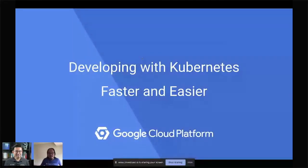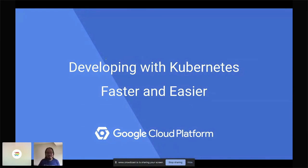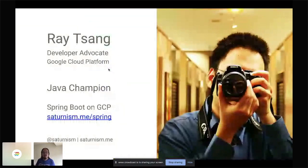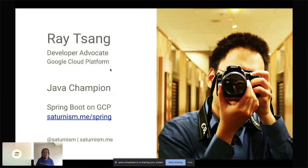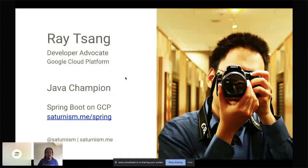Ray shares his screen. His name is Ray, and he's a developer advocate for Google Cloud. He loves to bring the best technologies — both open source and for Google Cloud — to developers all over the world, especially Java developers. If you have feedback on how Google can help you run Java applications better, you can find him on Twitter at @satanism or at his site satanism.me.